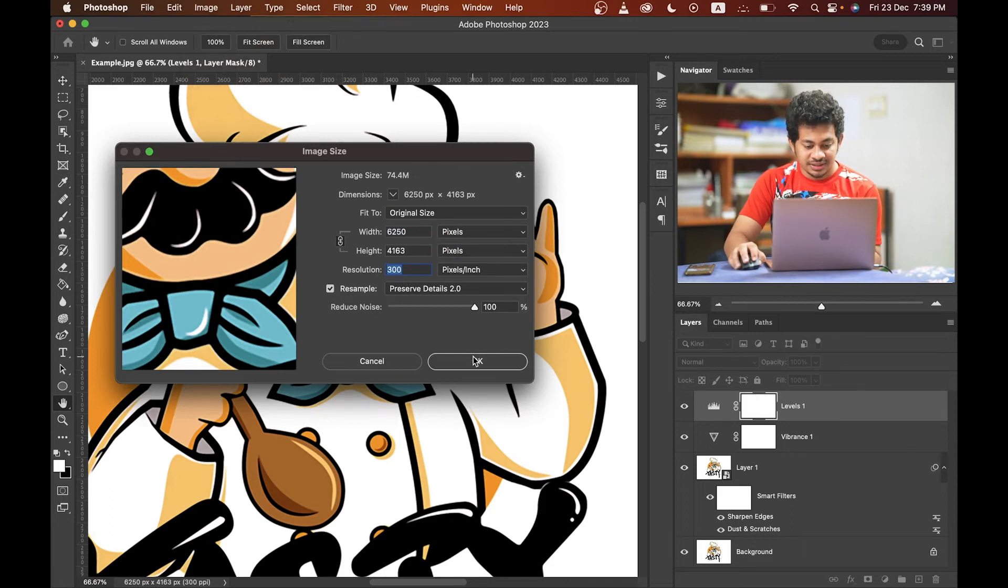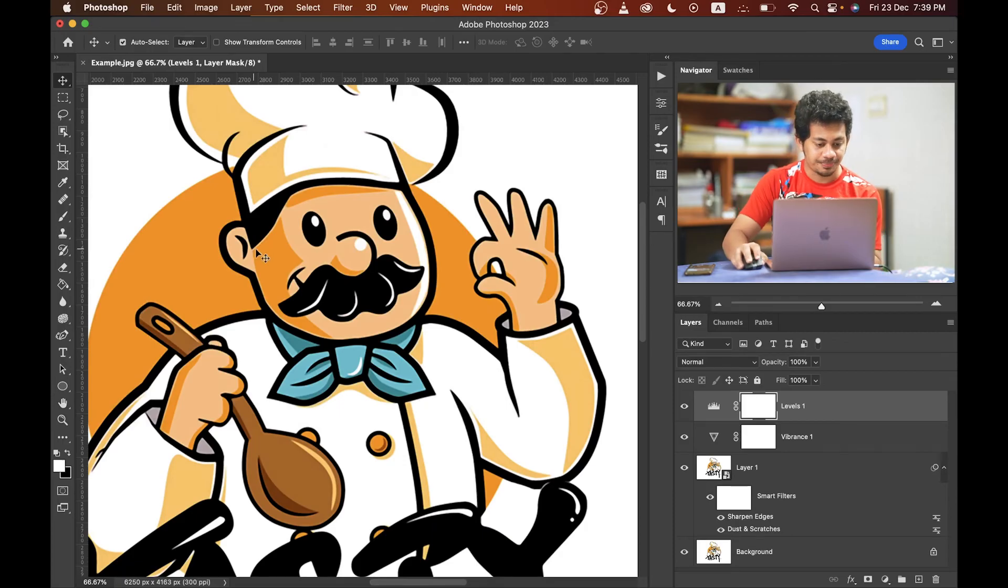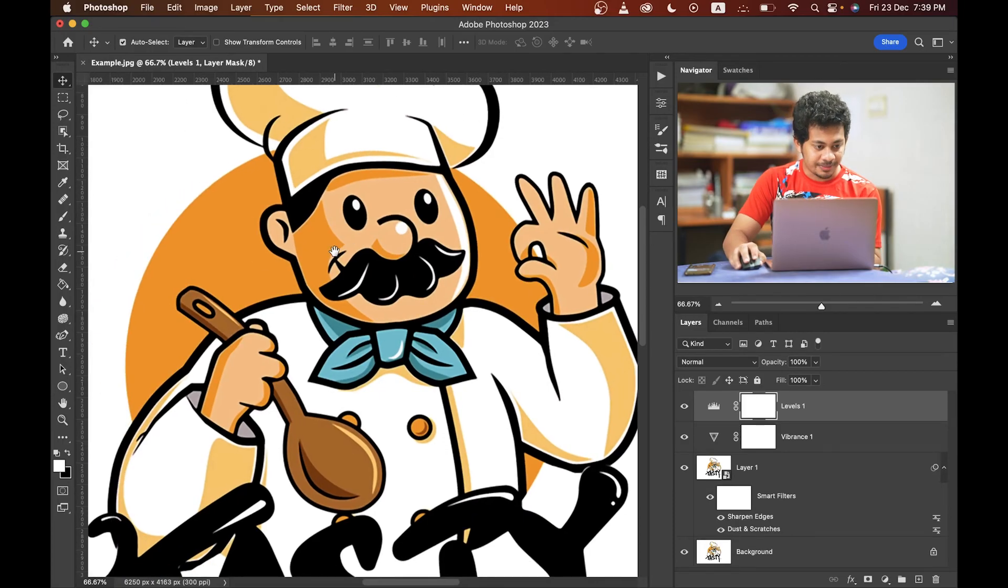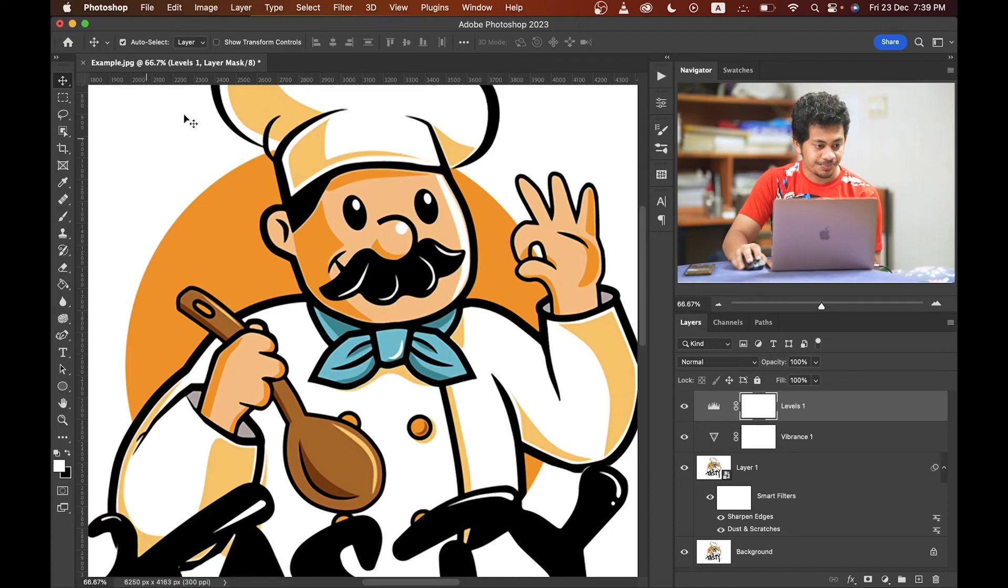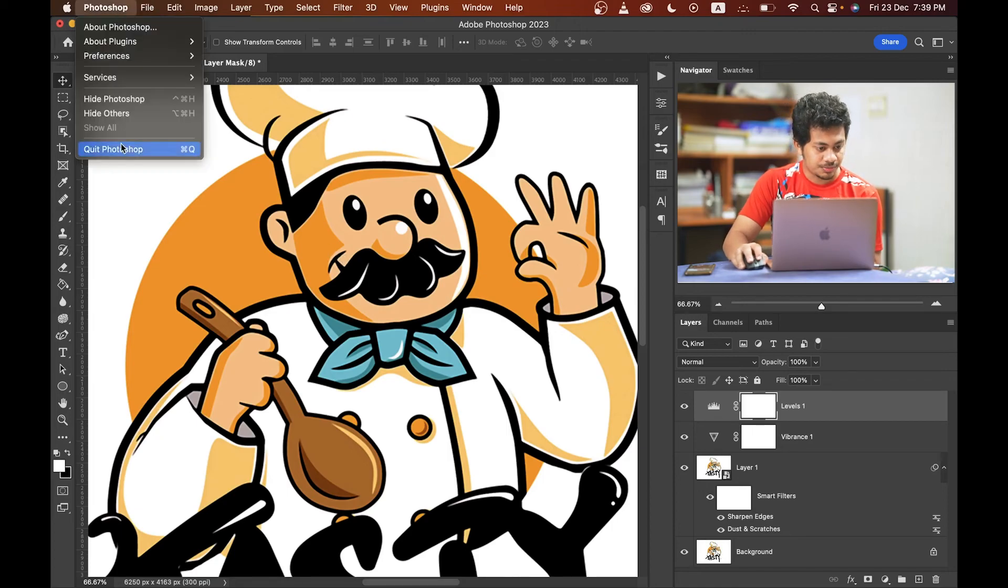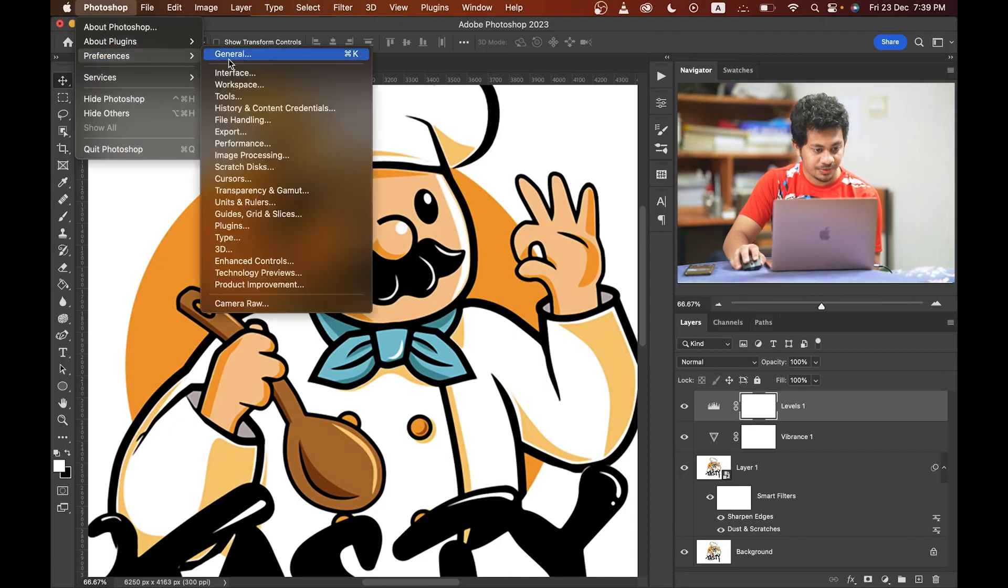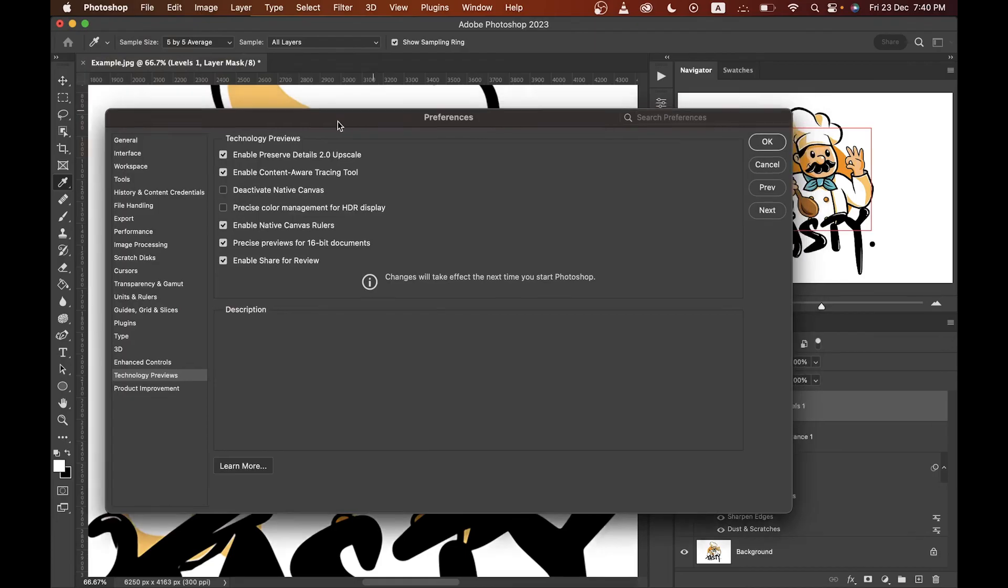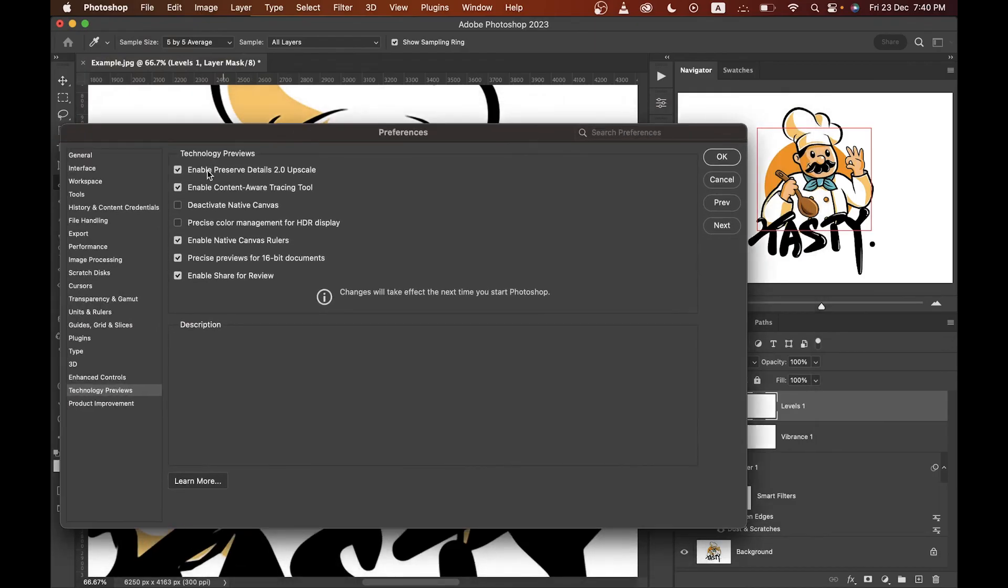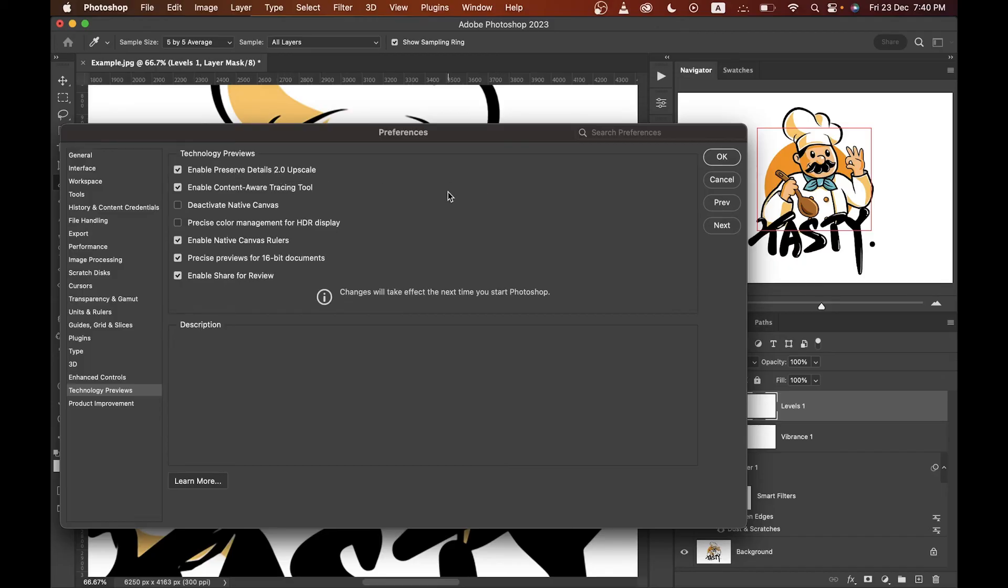But the last one thing, okay, if you're using an older version of Photoshop, where will you find the Preserve Detail option? Right, go to the Photoshop option and here select the Preferences, then go to the Technology Previews, and here in the first option just enable this, the Preserve Details 2.0, upscale option. This is very very useful to increase the size of your picture. So press ok, that's done.